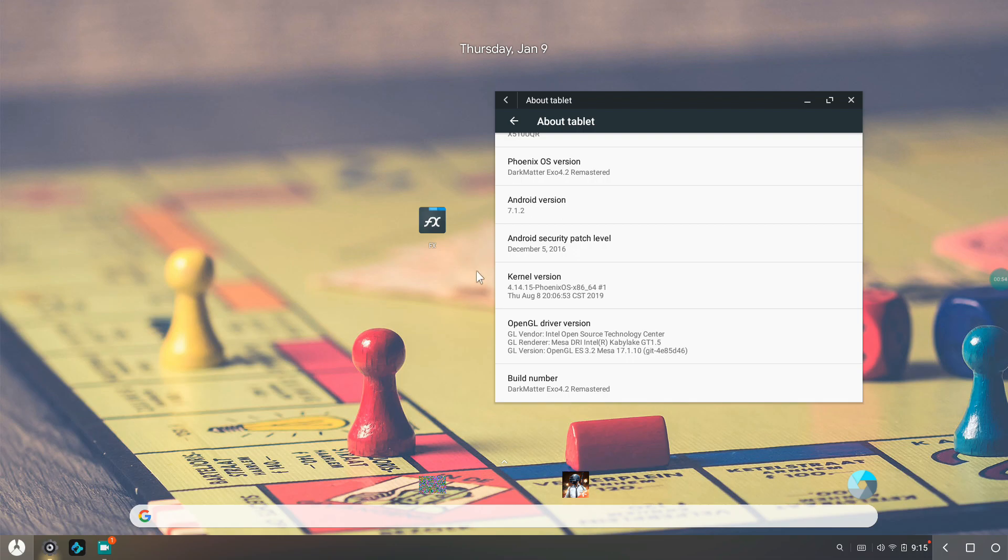For this video I'm using the Phoenix version Dark Matter, which is the latest version, that is the EXO 4.2. So let's further get into the video.